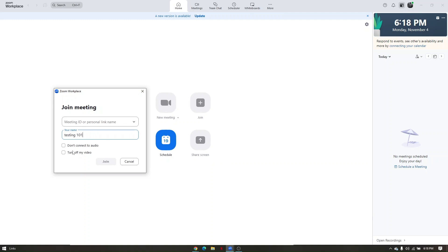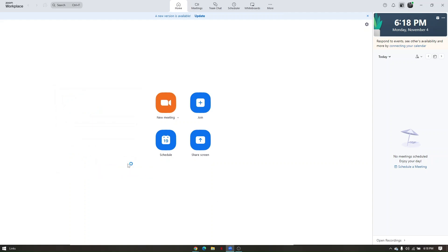You also have two options: 'Don't connect to audio' and 'Turn off my video.' If you choose 'Don't connect to audio,' you will be automatically muted when you join. If you choose 'Turn off my video,' your camera will not be visible when you join the meeting.